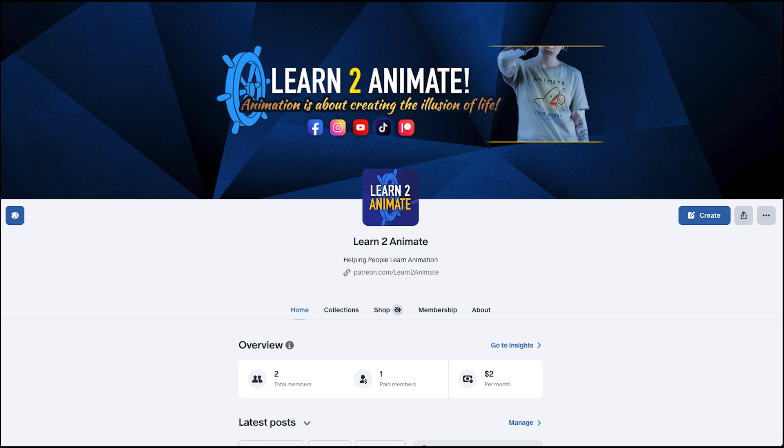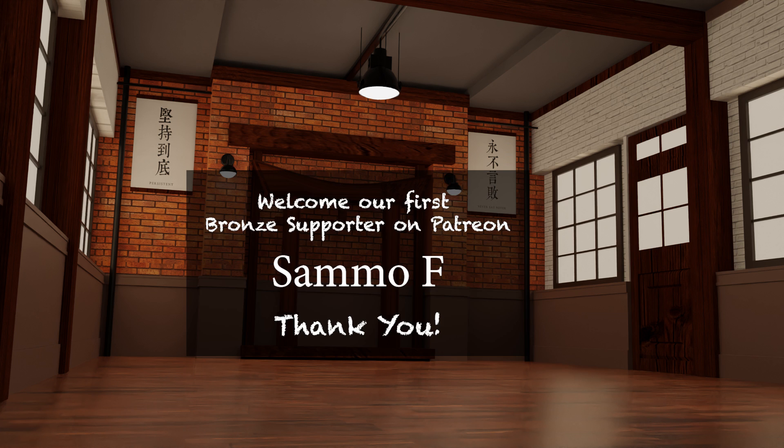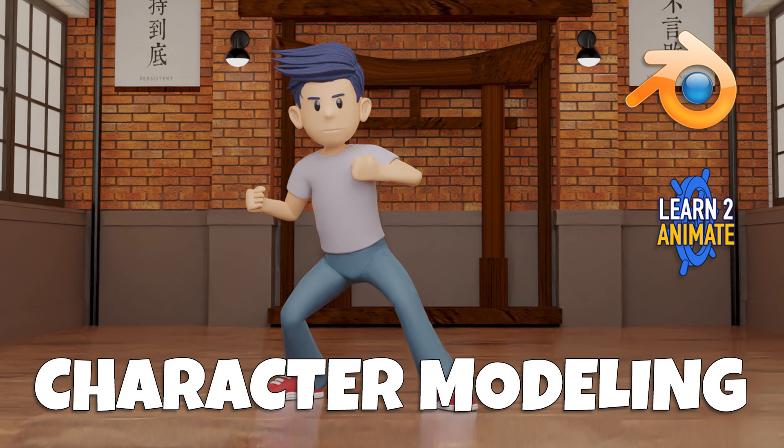You can support the channel guys by going to our Patreon page and subscribing. A big thanks to our very first bronze supporter on Patreon, Sammo F. Thank you, we appreciate all the support from you guys.